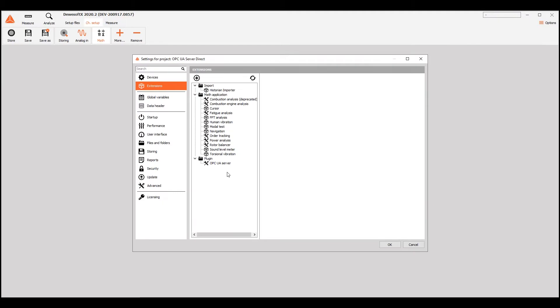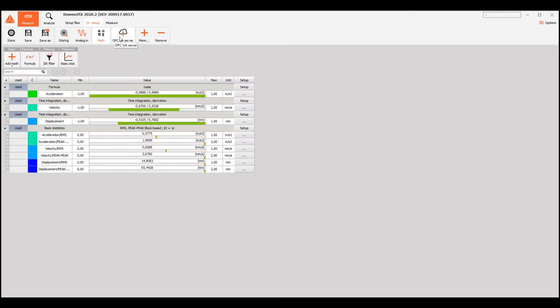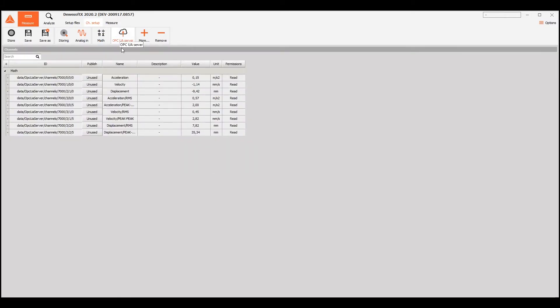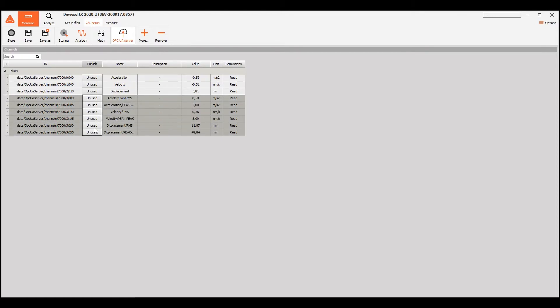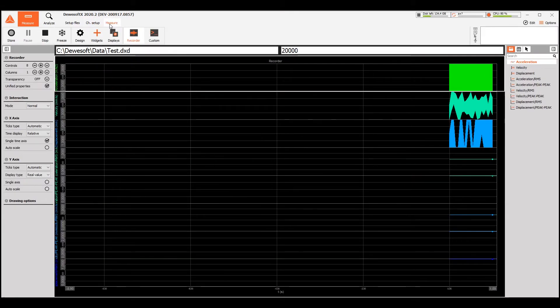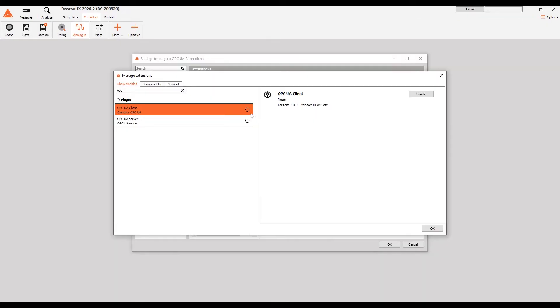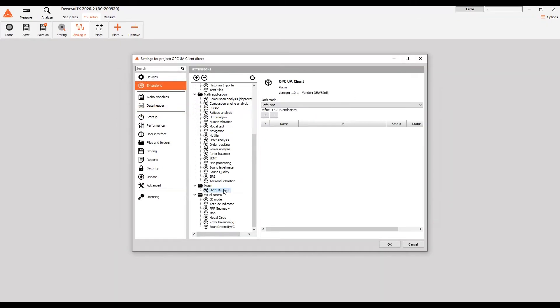On the server side, we simply enable the OPC UA server plugin and select the channels that we want to be seen by OPC UA clients. On the client side, we enable the OPC UA client plugin and enter the IP addresses of the servers.